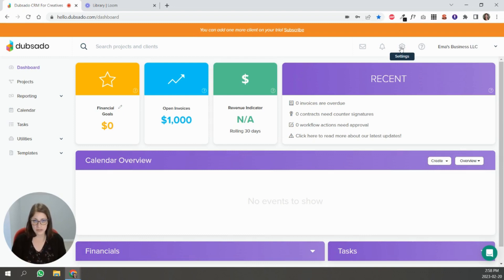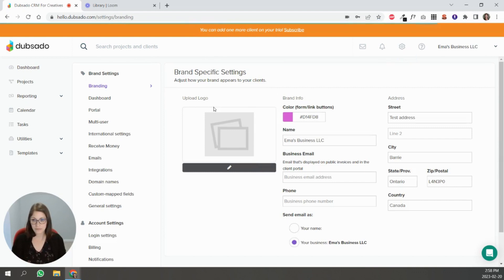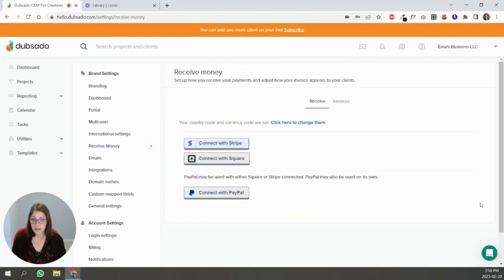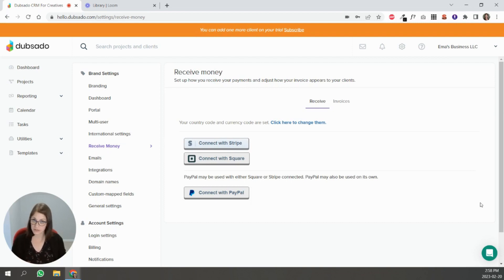In your settings, you're going to go to this option here called receive money. This is where you connect your payment processors to Dubsado. Dubsado does not process payments on its own.